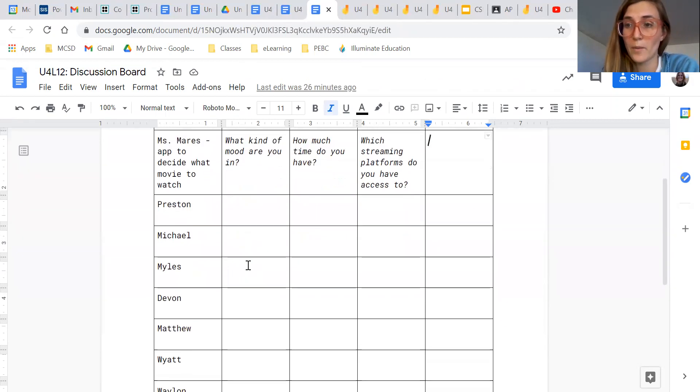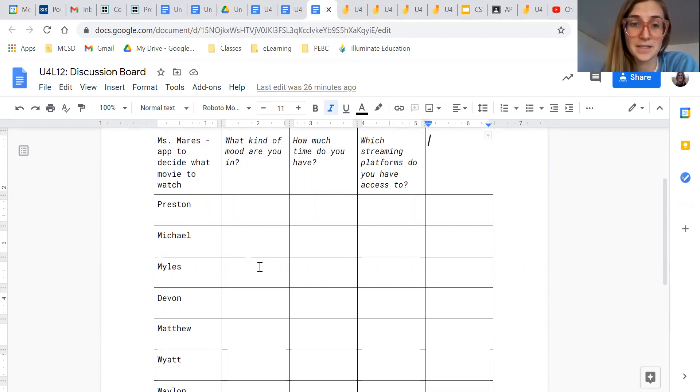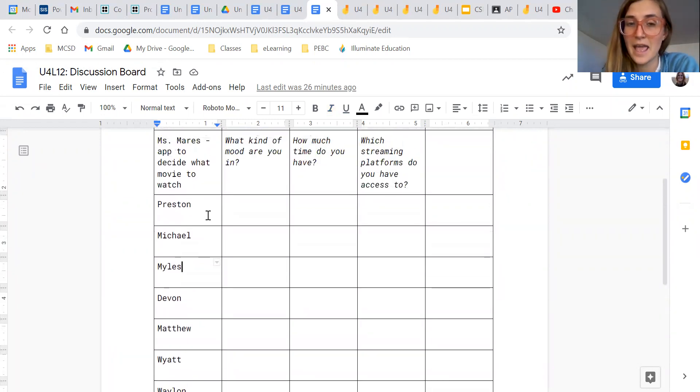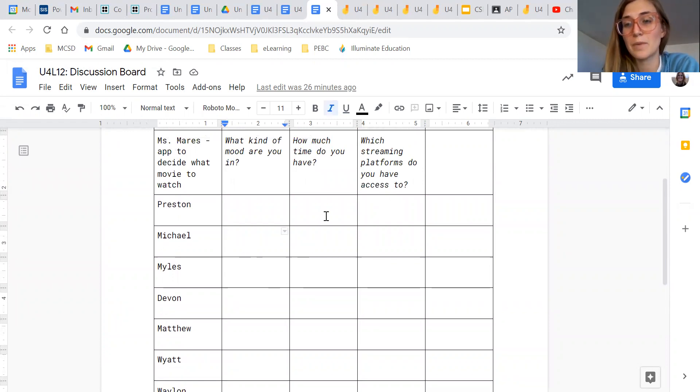So what I want you guys to do is when you've come up with your app idea, come into this table. And then next to your name, I want you to write your app idea and then start looking at other people's ideas as they start to populate and type in your suggestions over here.